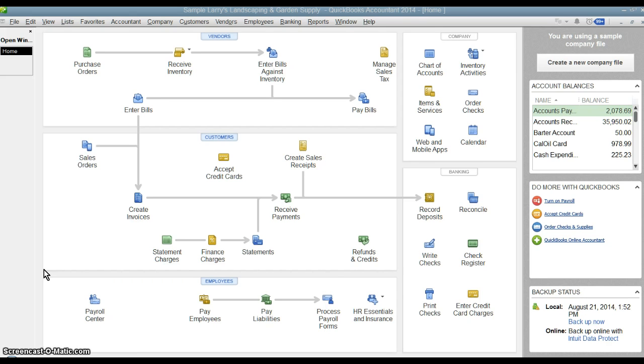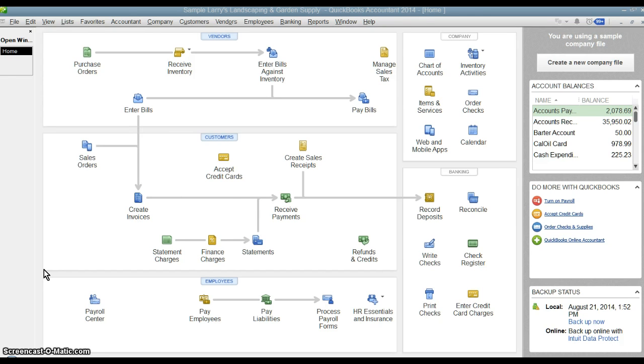So those are reasons for setting up multiple users if you're sharing your QuickBooks file. You have the ability to network your QuickBooks file and have it being used concurrently by multiple users on different computers at the same time. But that's not what we're talking about here.